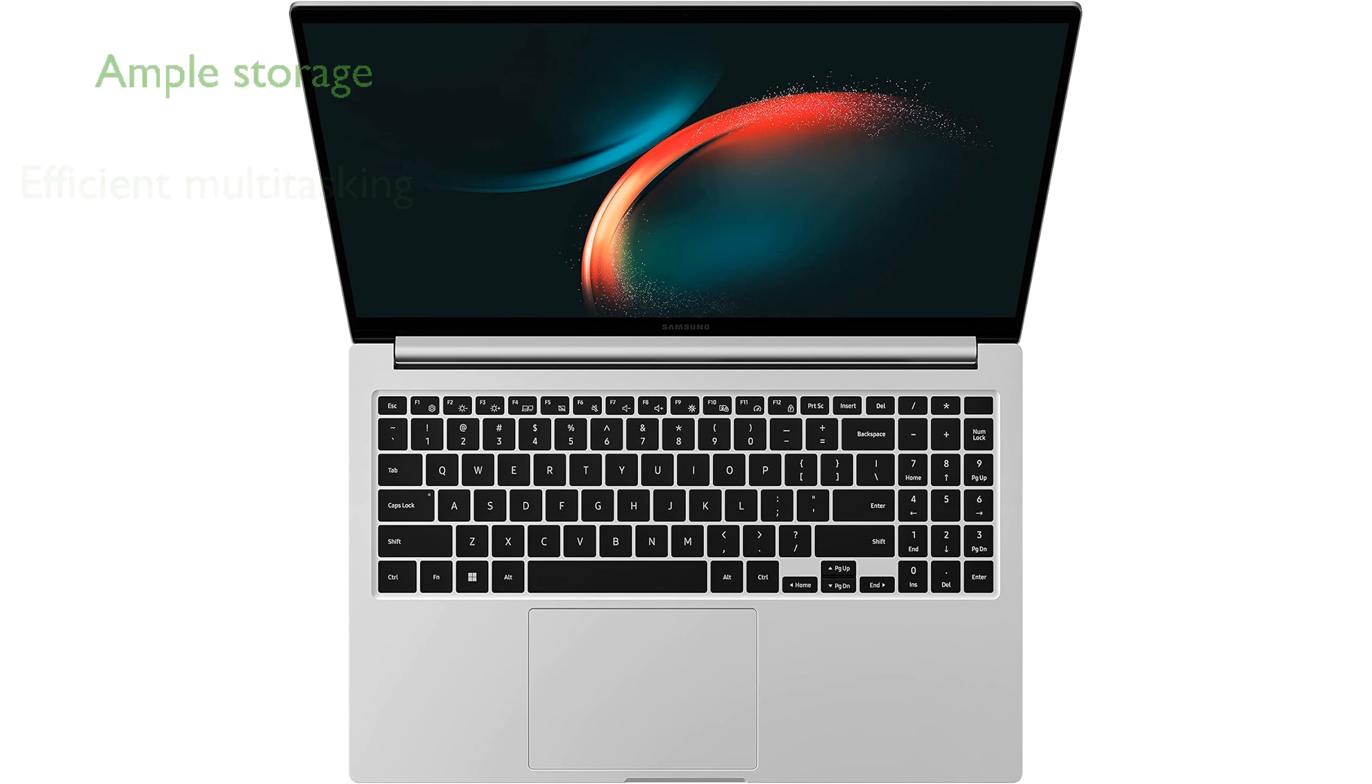The 512GB solid-state drive provides ample storage for important documents, media, and applications.